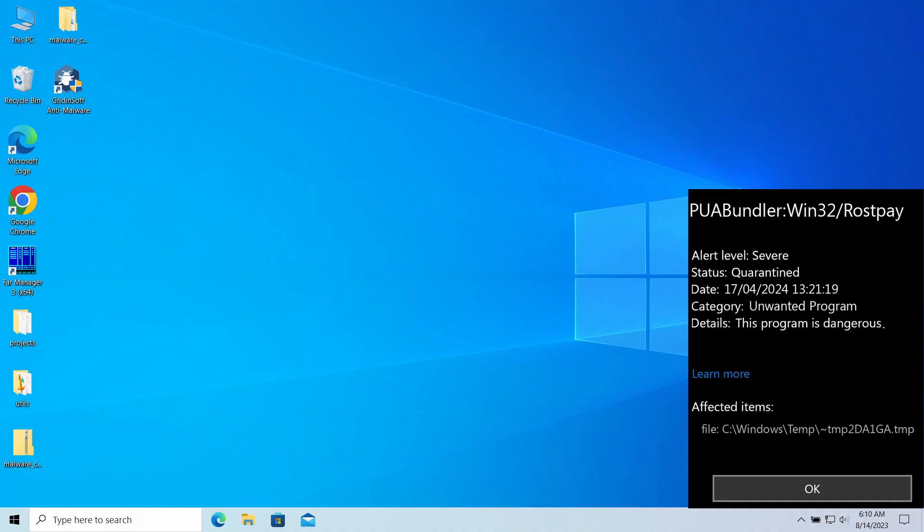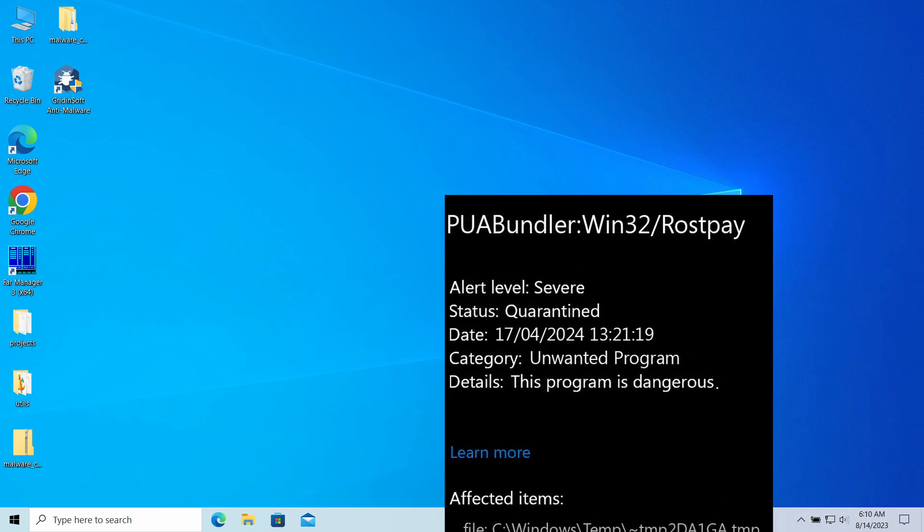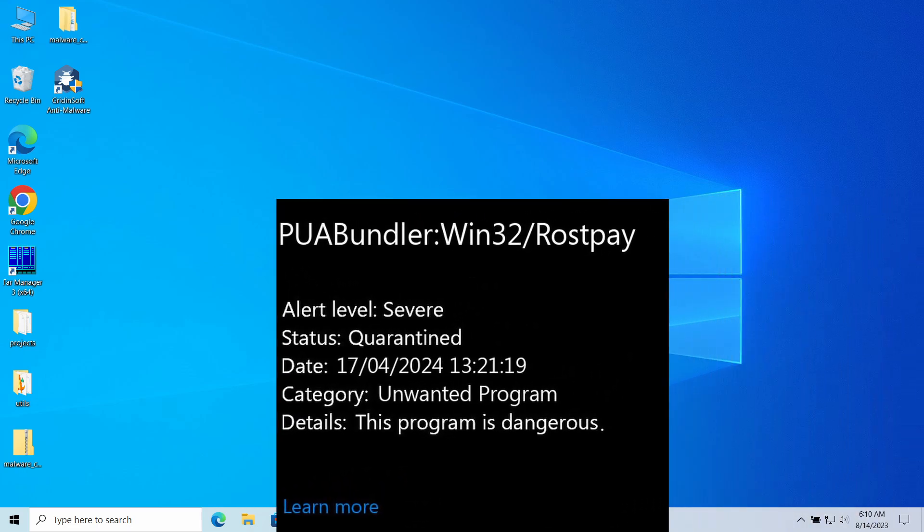Hello ladies and gentlemen, today I would like to talk about PUABundler:Win32/Rostpay. This detection may appear in your system after installing something and indicates the activity of an unwanted program. So despite only looking threatening, it is in fact capable of making quite a mess in the system.